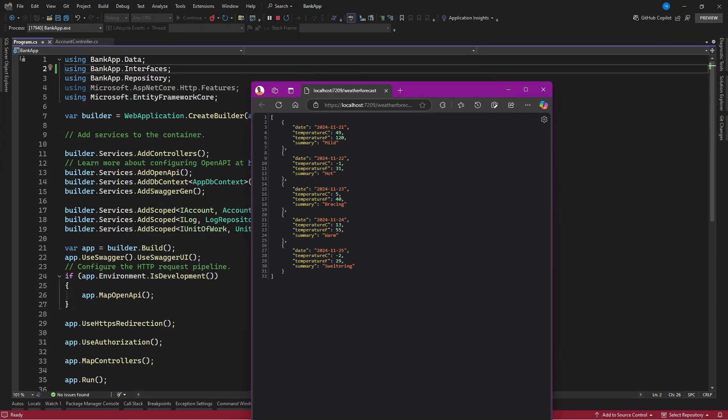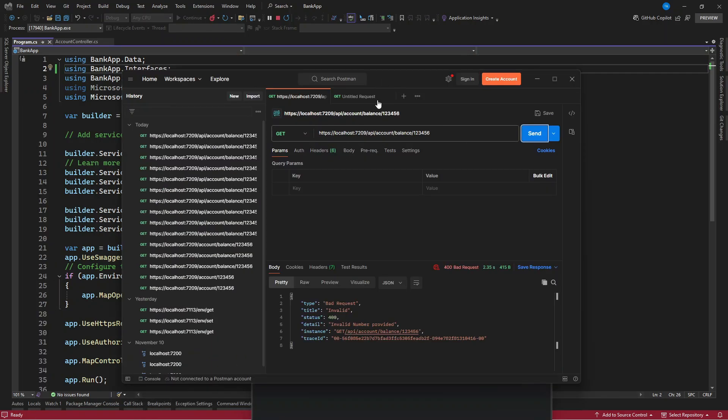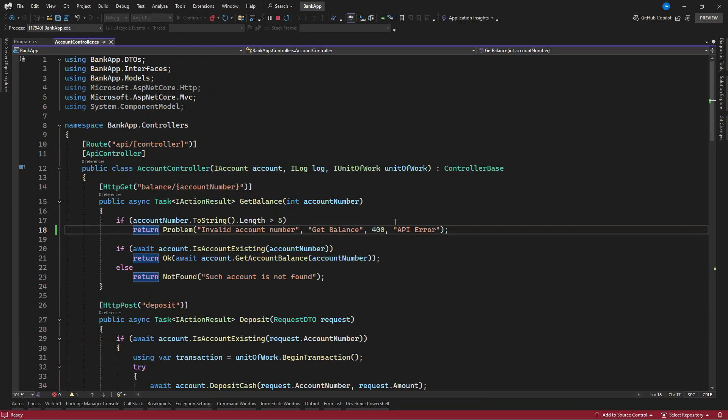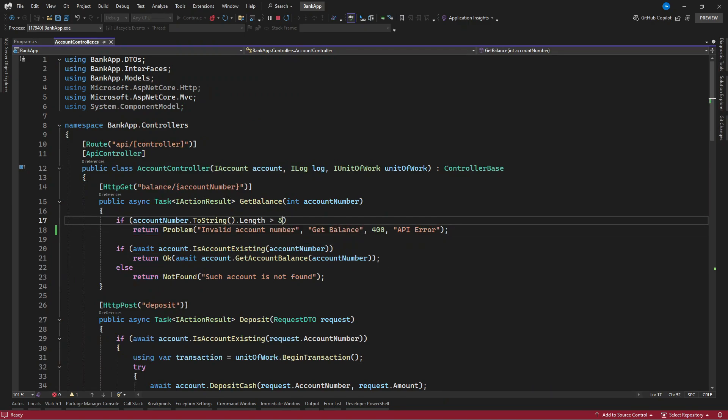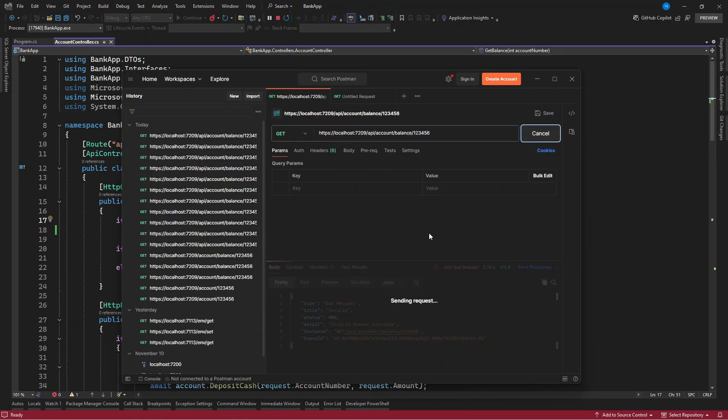So this is right over here, we want to test it using Postman. I tried this earlier on and it is on the same port, API account and now balance. So I'm passing any number up to six, which is about six length. Because when you check our controller, it is saying that if the length here is greater than five, we want to get this issue. So let's go and try that.